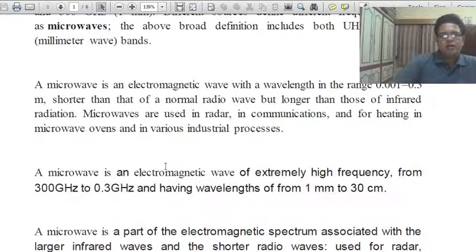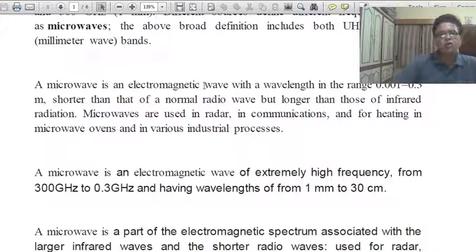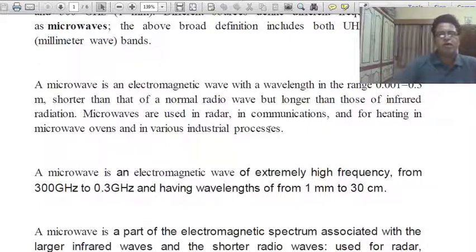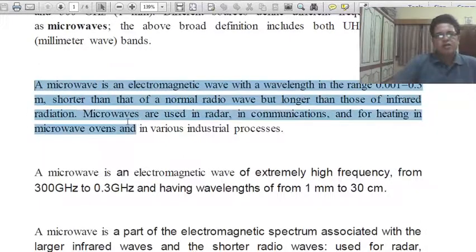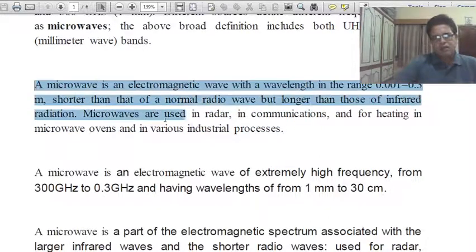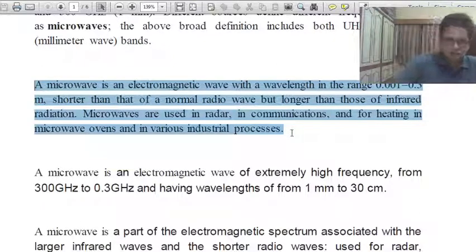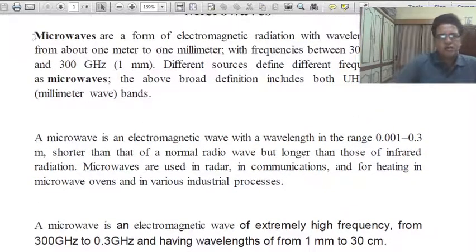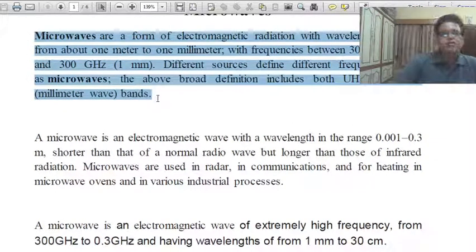Next definition: a microwave is an electromagnetic wave with a wavelength range of 0.001 to 0.3 meter, shorter than that of normal radio waves but longer than infrared radiation. Microwaves are used in radar, in communication, and for heating in microwave ovens and in various industrial processes. The first definition is quite good and well arranged.